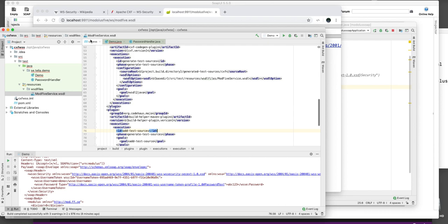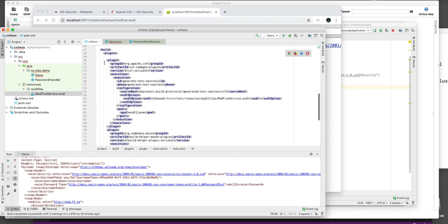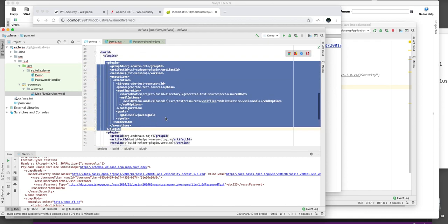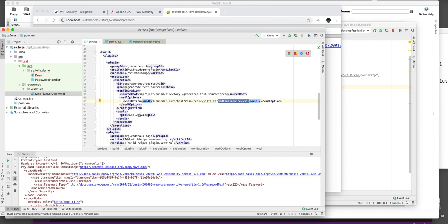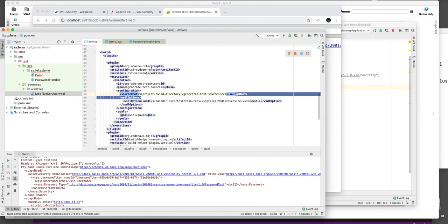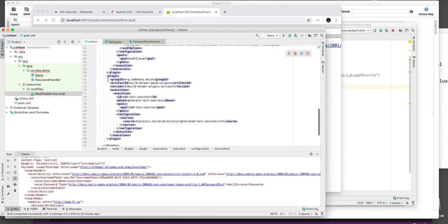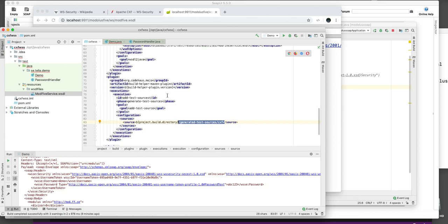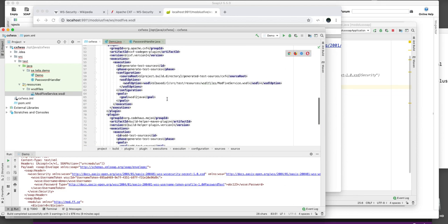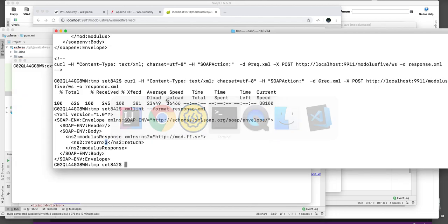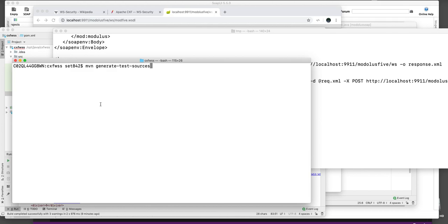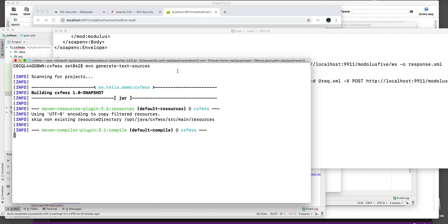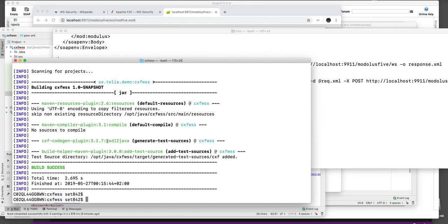And then I used this plugin here to specify the WSDL file. And then use WSDL to Java as the command, which will generate code in this folder. And then I added another plugin which will add these generated sources to the project so that they are available to the IntelliJ IDE, Integrated Development Environment. So to execute this, then I go back here and type Maven generate test sources. And then it will compile or it will generate the test sources using the WSDL file and the WSDL to Java command.